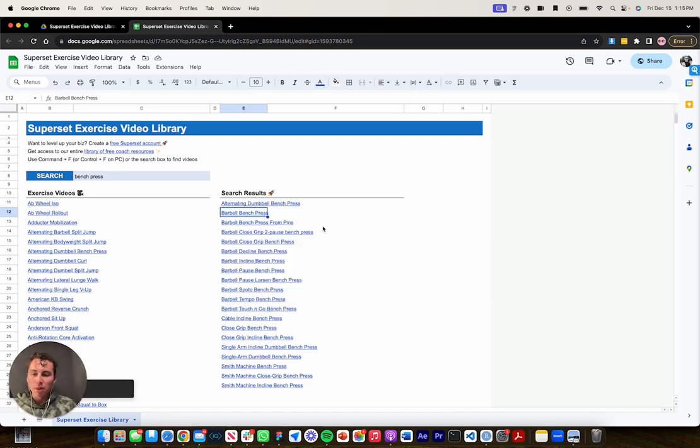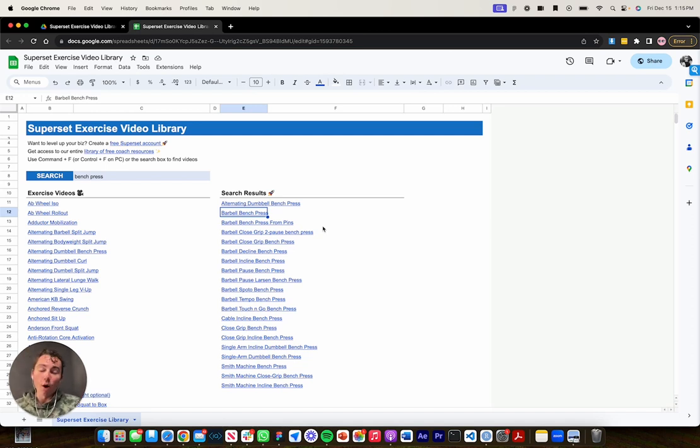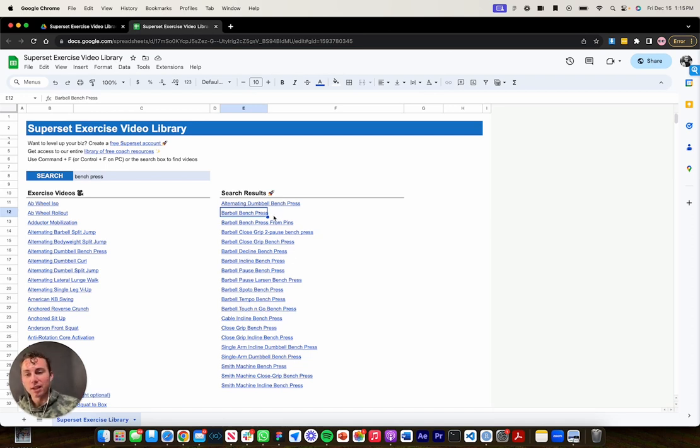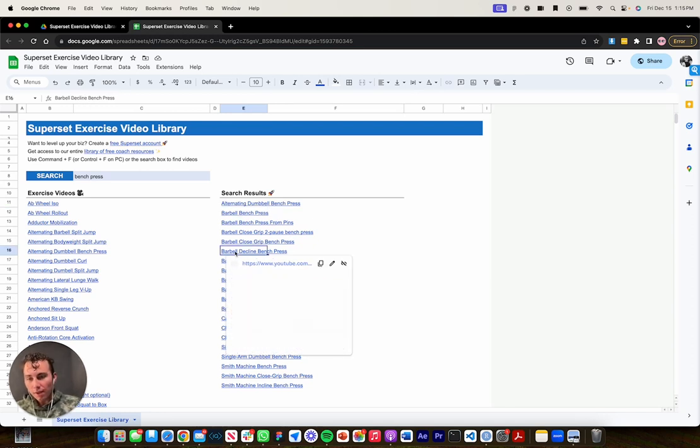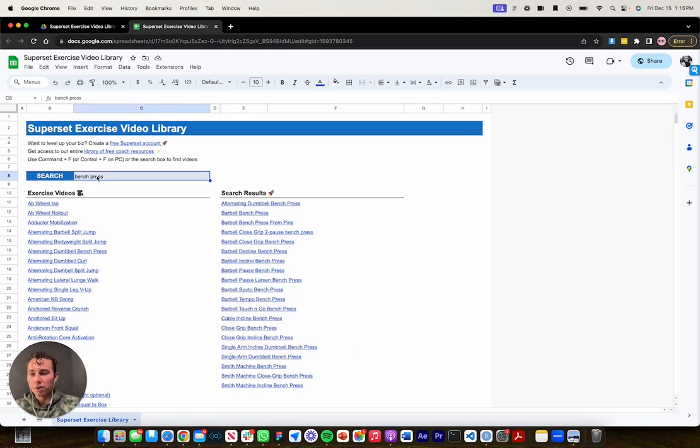And these exercise videos have been sourced by Superset. So basically we went through a lot of YouTube and a lot of the internet and sourced these exercise videos and watched them and made sure that they're good instruction videos for your clients. So that's what all these videos are.